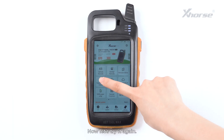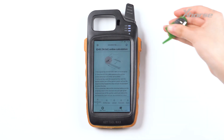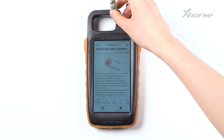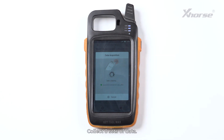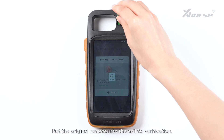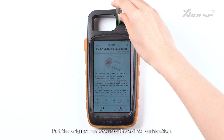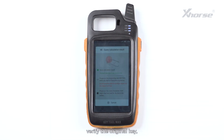Now let's try it again. Collect a set of data. Put the original remote into the coil for verification. Start calculation. Verify the original key.